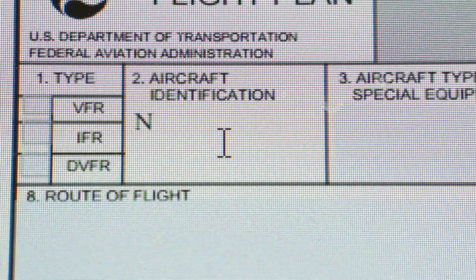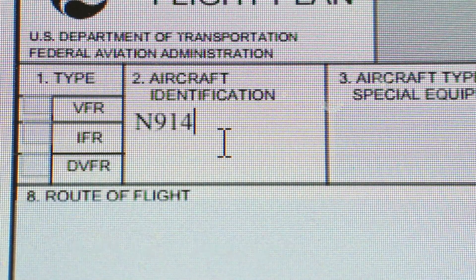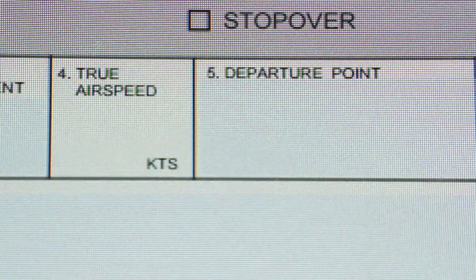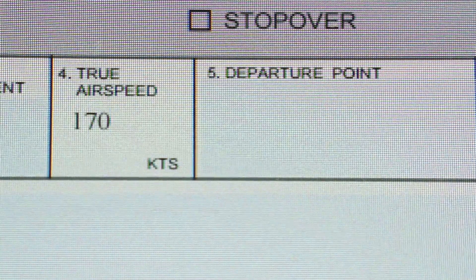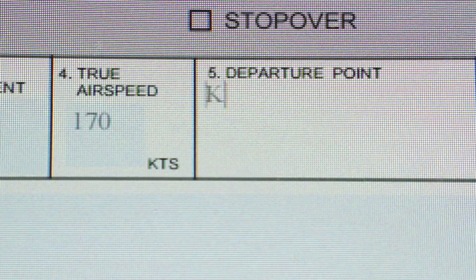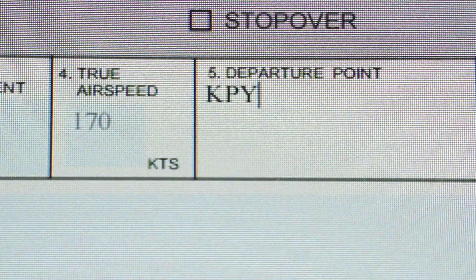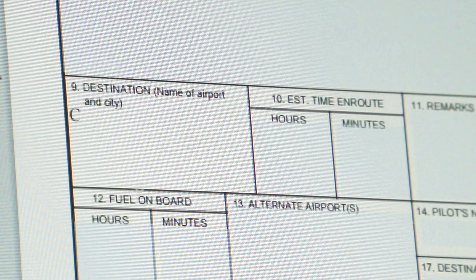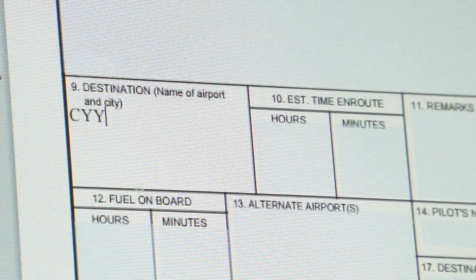You've been filing FAA flight plans for years, but one day you find yourself having to file an ICAO flight plan. What do you do? Relax. It's pretty simple, and not at all unlike what you've already been doing.